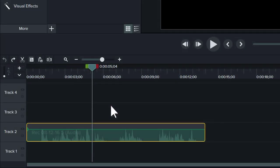In Camtasia, audio is edited on the timeline the same way you edit video clips.